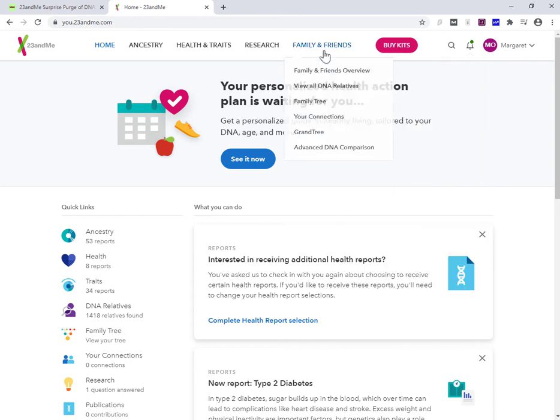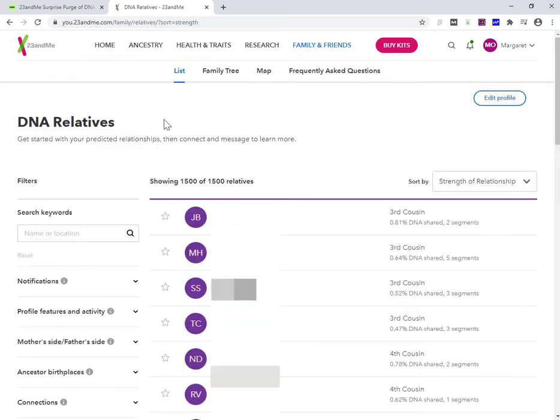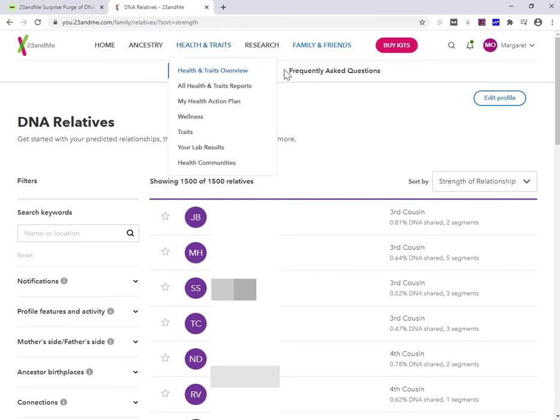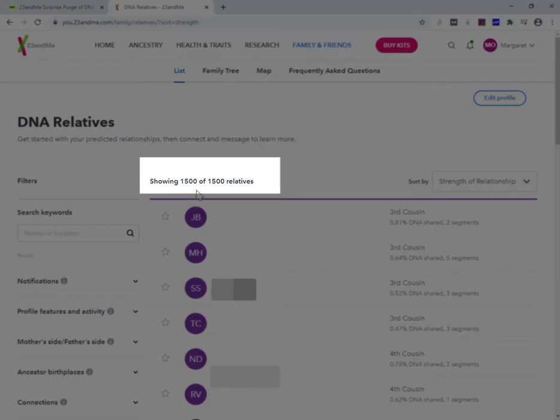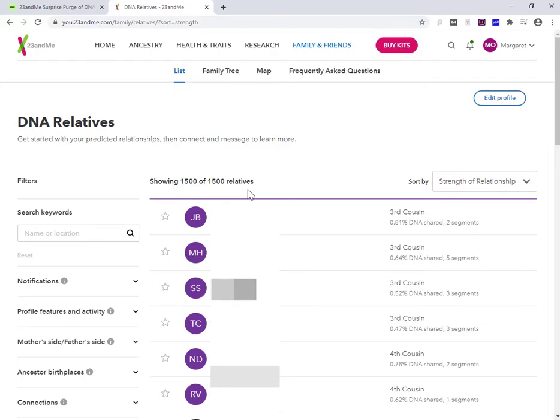So what's the change? Well, if I go into family and friends, go to view all DNA relatives. Do you see any big message here, like at the top, saying we've made a change? No, I don't see it either. No announcement, no nothing. This is here, showing 1500 of 1500 relatives.